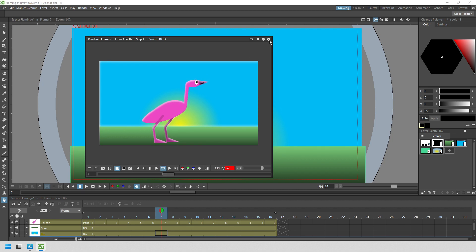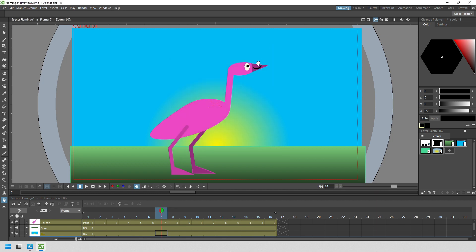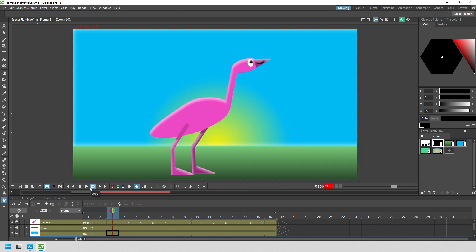And the final setting to show you is this tick box, apply shrink to main viewer, to use this shrink value for the main viewer. So if I tick that and close the preview settings, when I enable preview, it'll now be shrunk to a third of the resolution, making it much quicker to preview. And you'll see each frame here regenerating much quicker.